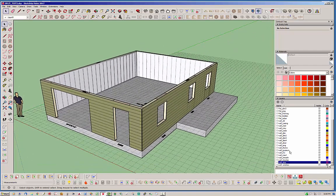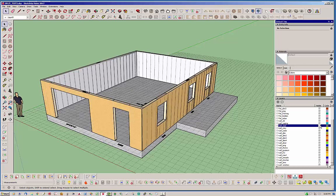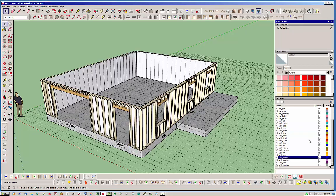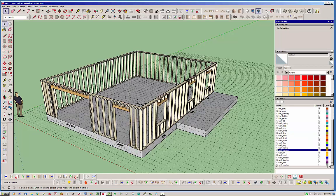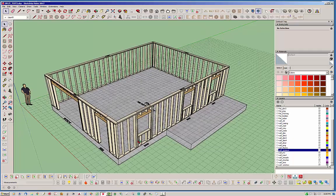First of all, I'm going to turn off our sheeting and cladding so we can see what's happening a little easier. I'm also going to turn off the gypsum layer on the interior of the structure, so we just kind of got the bare bones here.